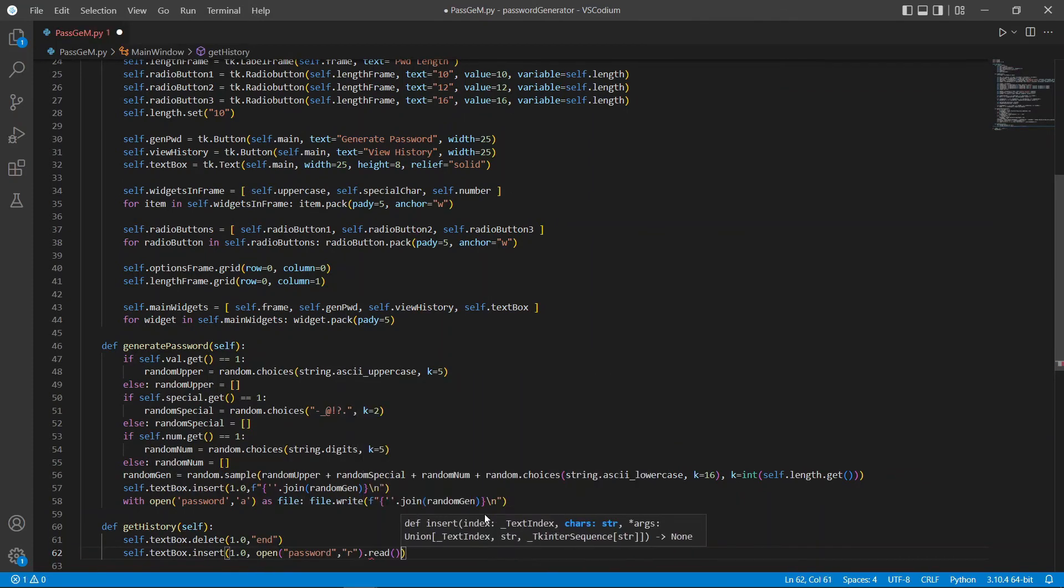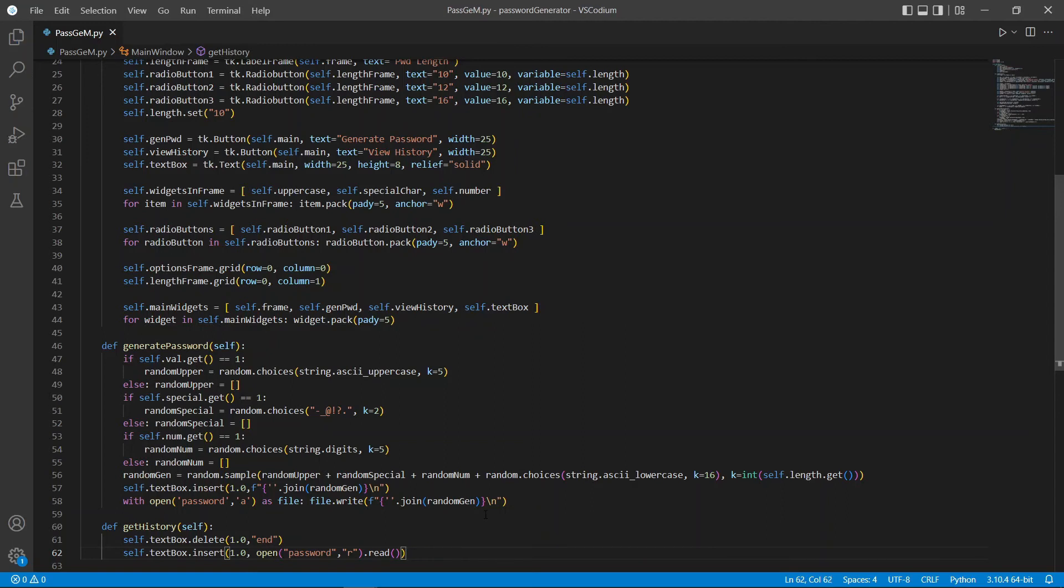Here, I'm using the open function to open the password file in our read mode, and using .read to read it before printing it out into our text box. Now, we can go back into our buttons and call the functions in their command.